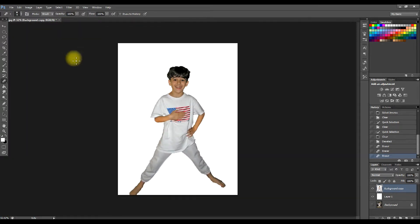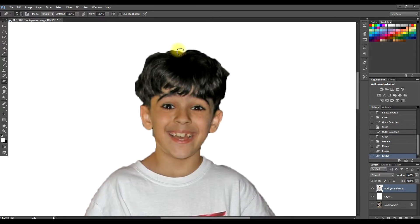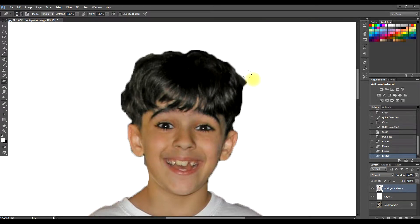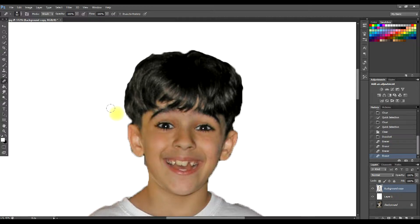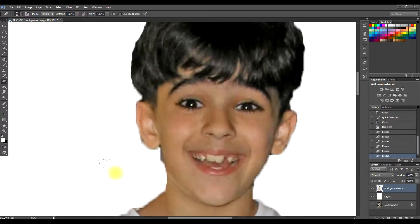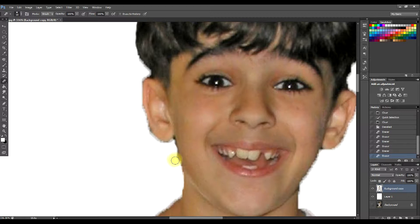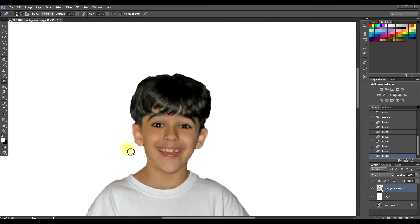I'll also give him just a tiny bit of a trim on this hair so it doesn't look too odd — this was his bed head. Just going to clean this up a little bit around the edges, around his ear, and I'm not going to go any further than that.